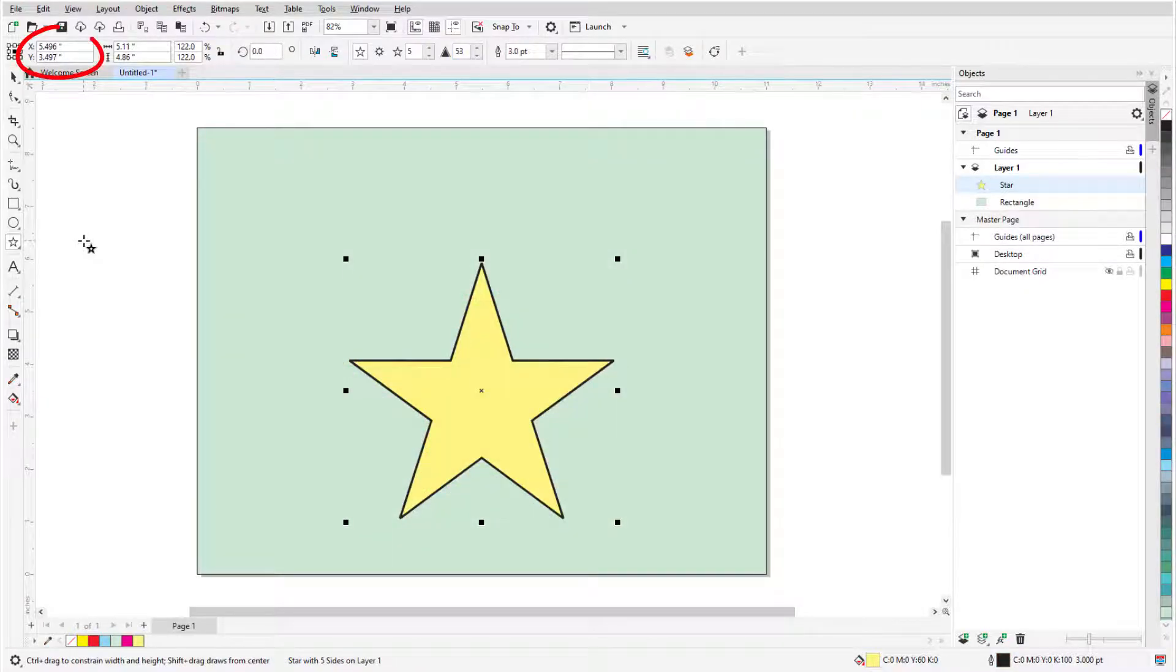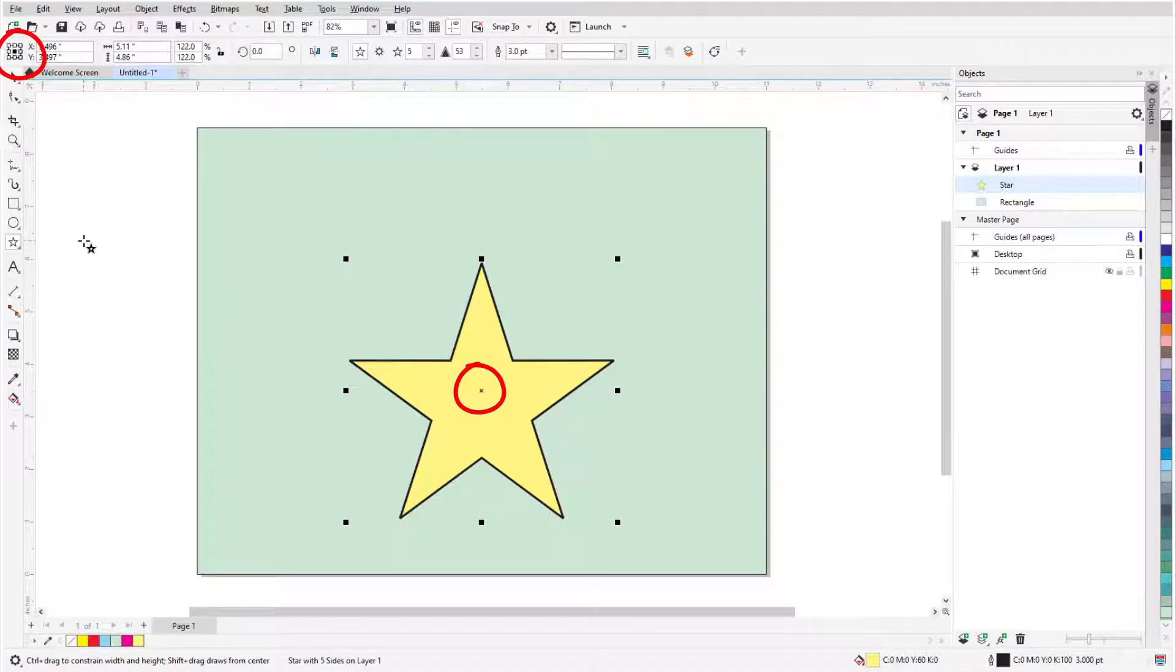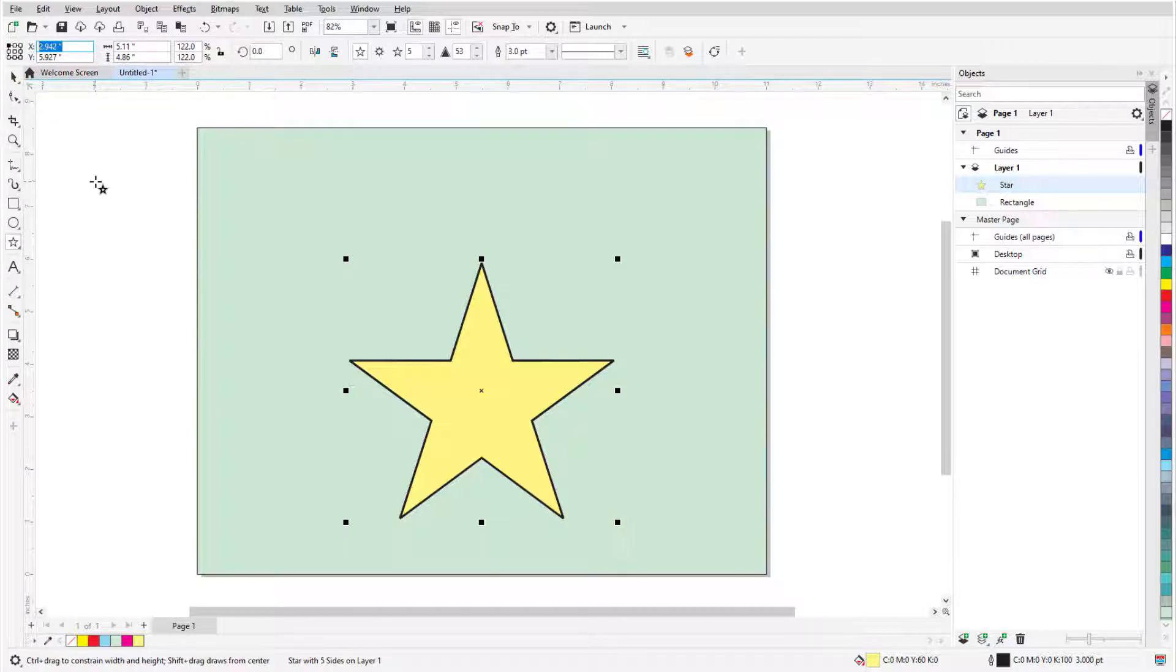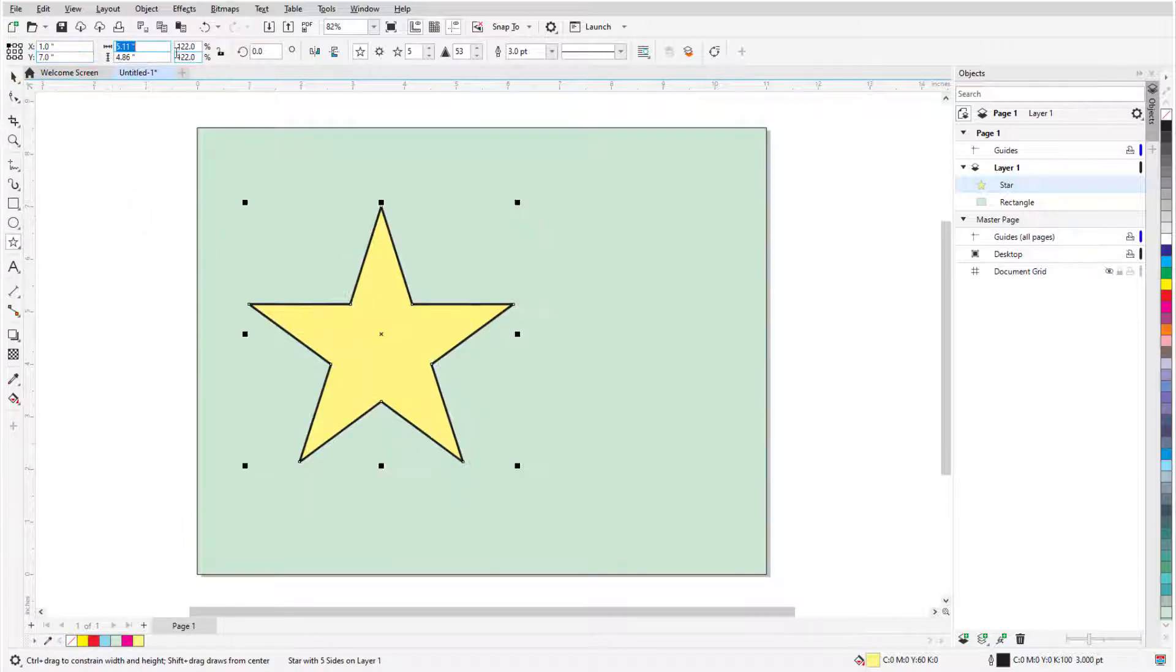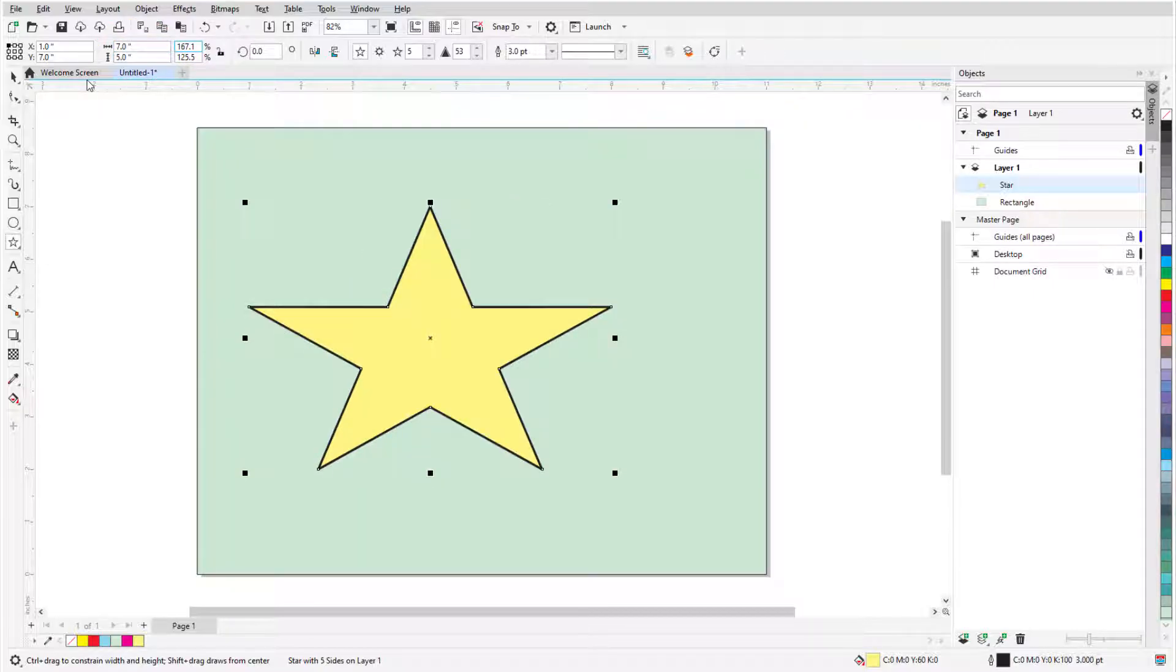I can also use the object position fields in the property bar to place the star. By default, the X and Y coordinates here define the location of the X at the star center. But I can also choose a different reference point, like the top left corner of the bounding rectangle, and specify that point's coordinates. When I use the object size fields to specify width and height, the reference point remains in place, while other points move accordingly.